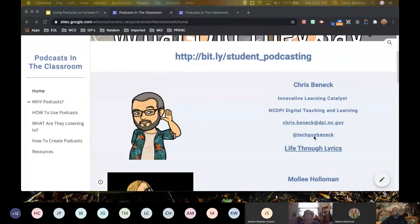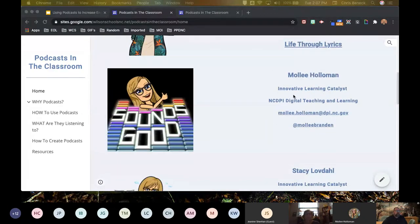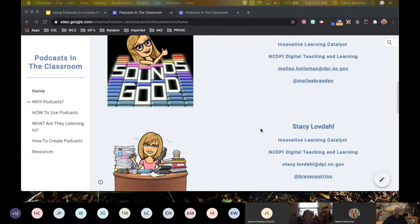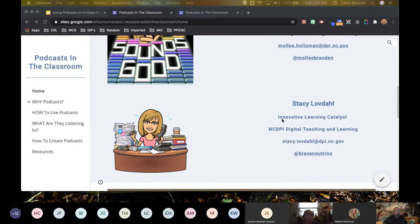Here is my contact information — my email address — and you can find me on Twitter at tech_guy_benwick. Life Through Lyrics is a personal podcast I produce about music and music history. This is Molly's contact information, her email and Twitter handle. And Stacy — our ILC in the western part of the state — her contact information, email address, and Twitter handle are here as well.